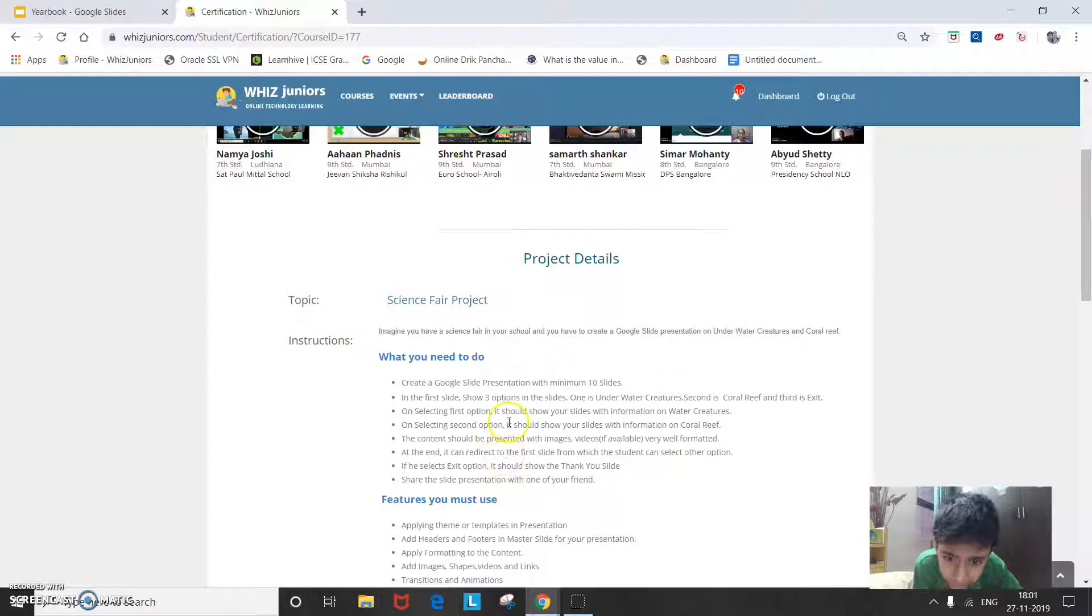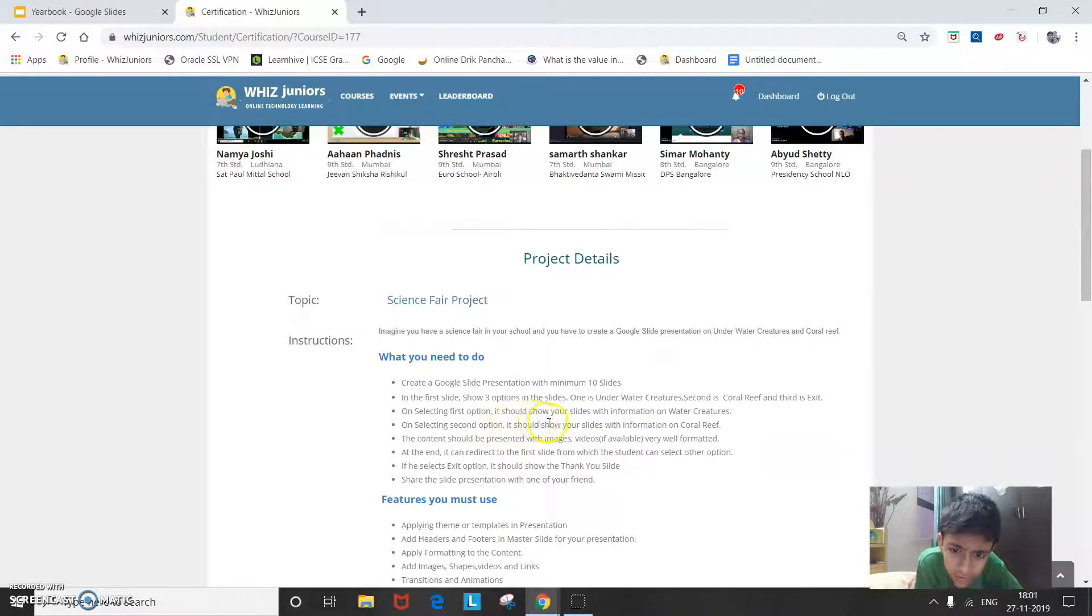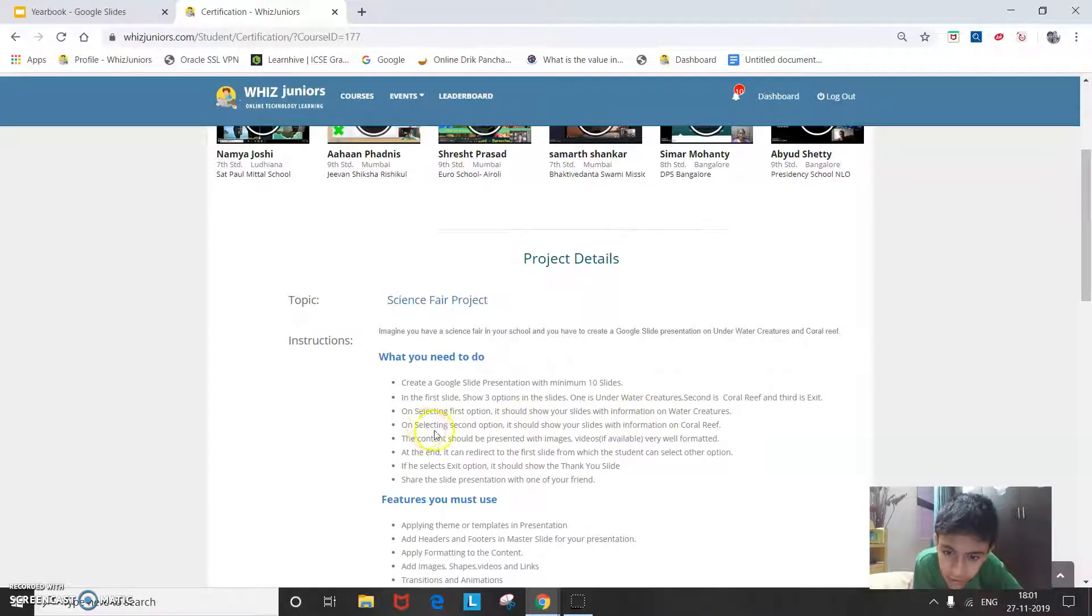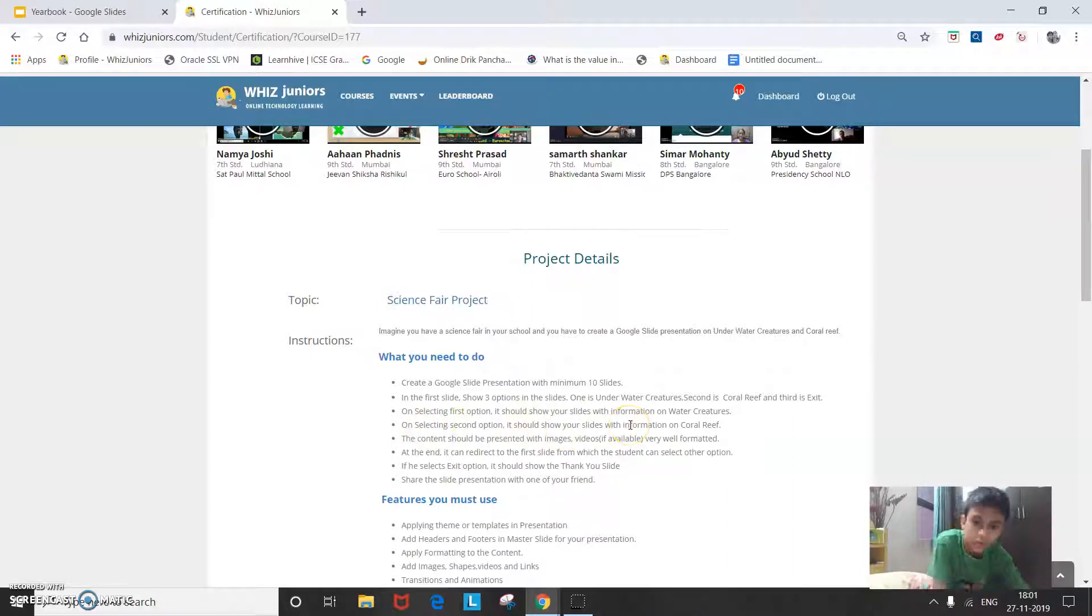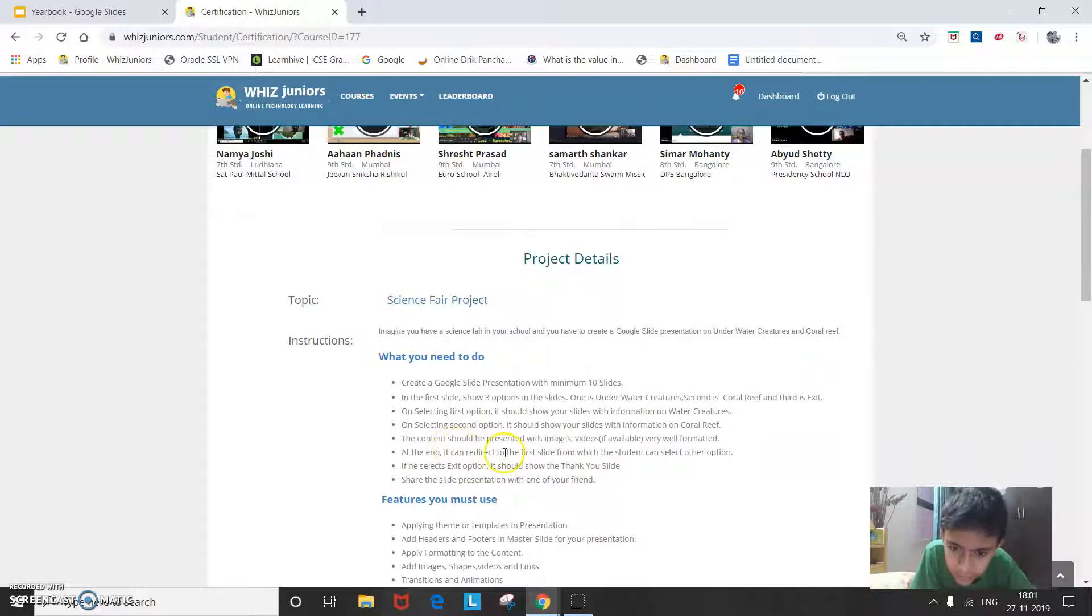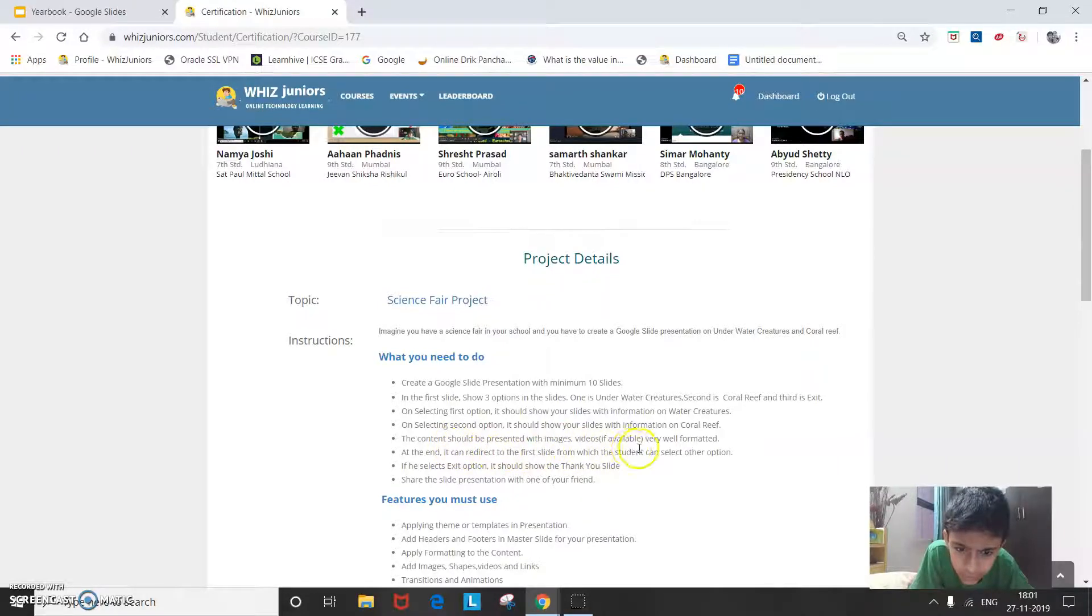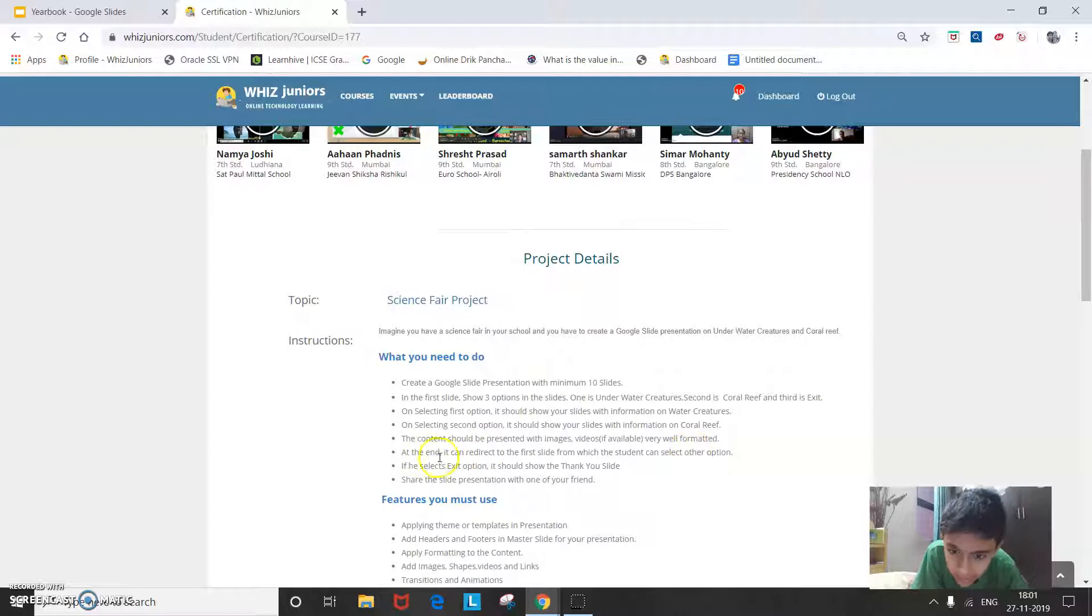On selecting first option, it should show your slides with information on water creature. On selecting second option, it should show your slides with information on coral reef. The content should be presented with images, videos, if available, very well formatted.